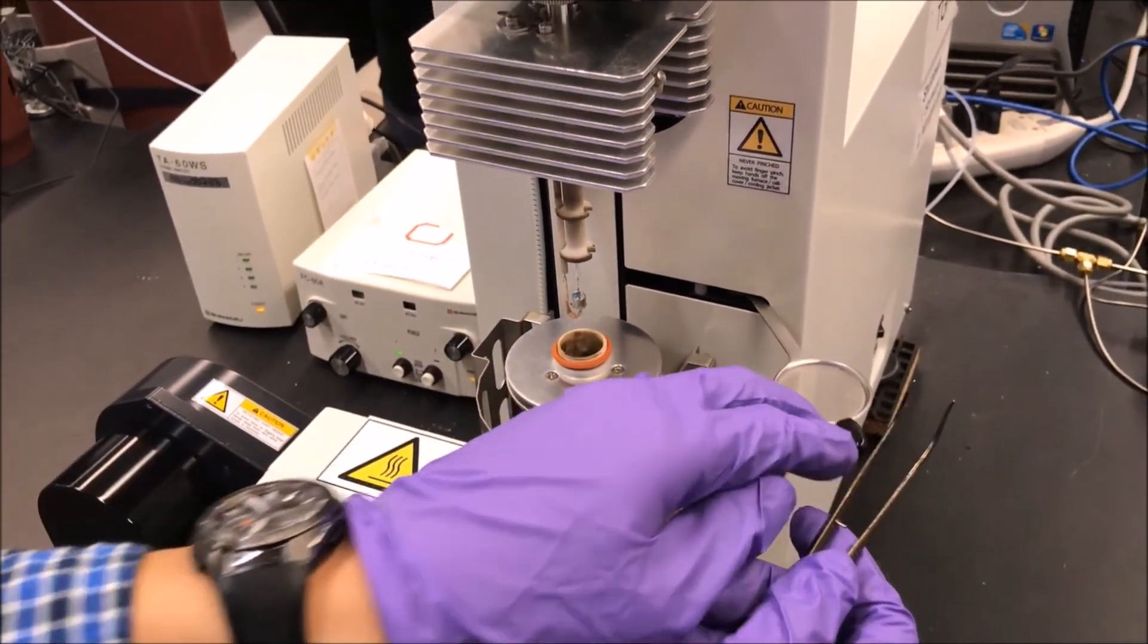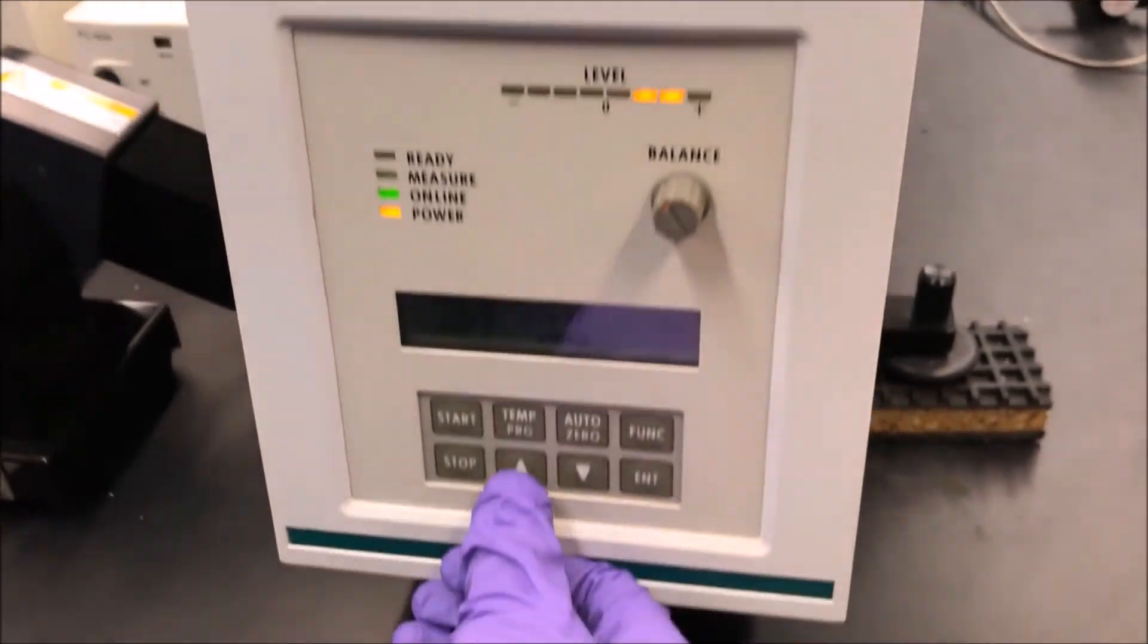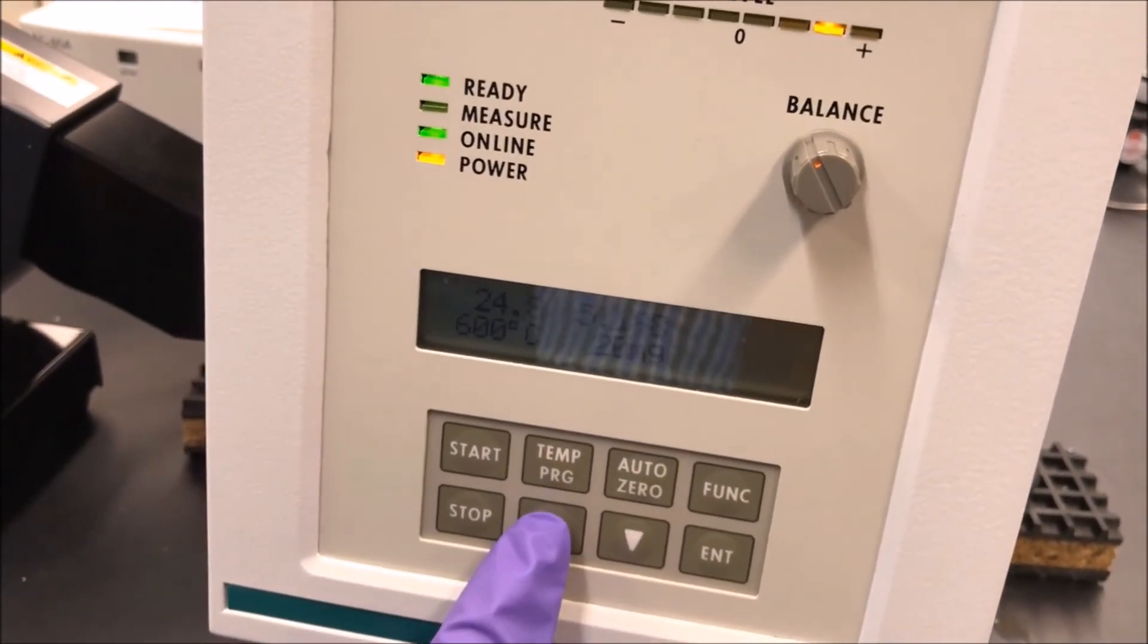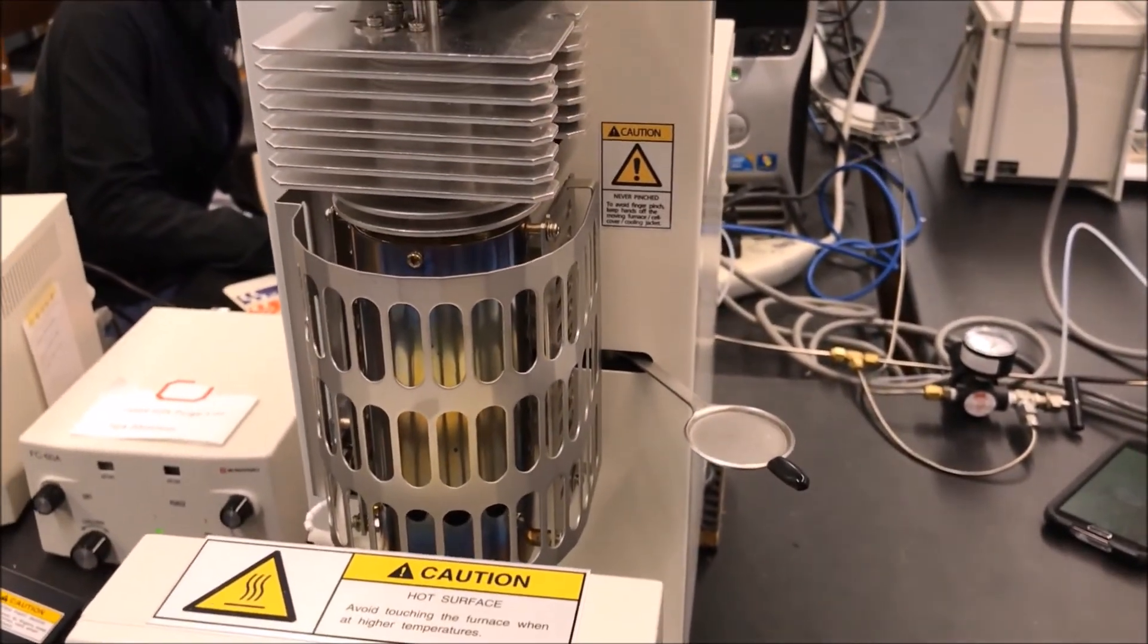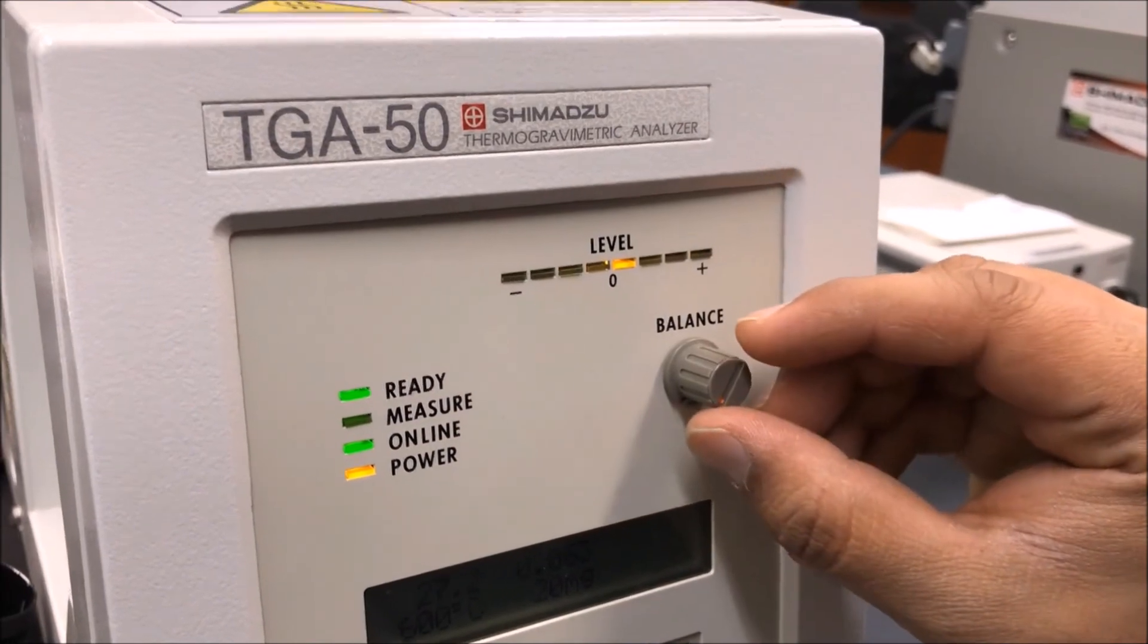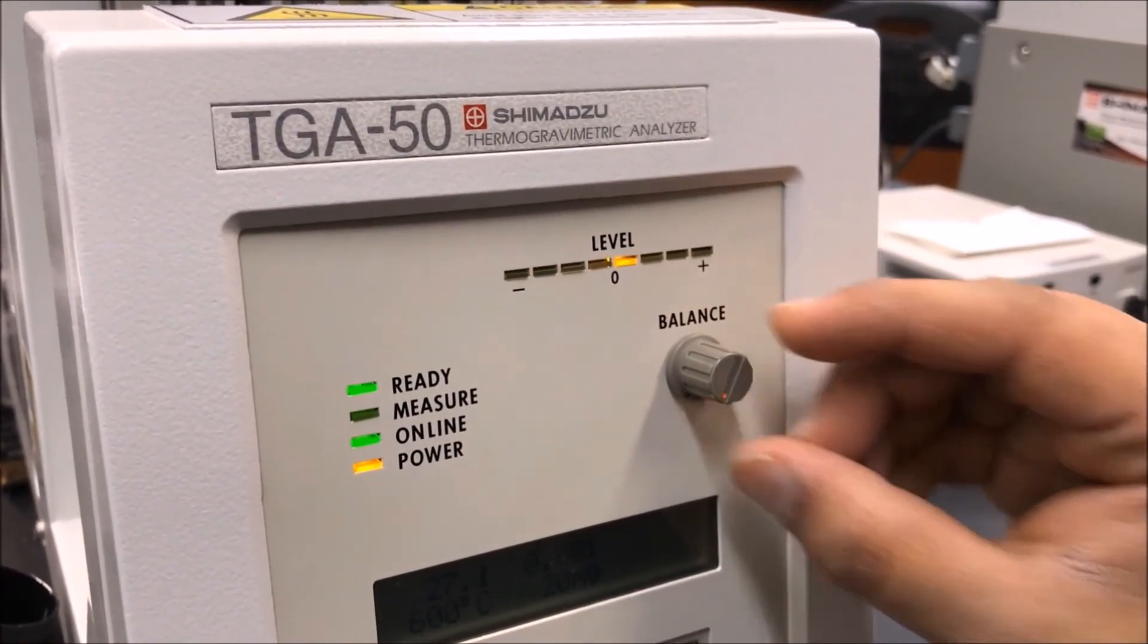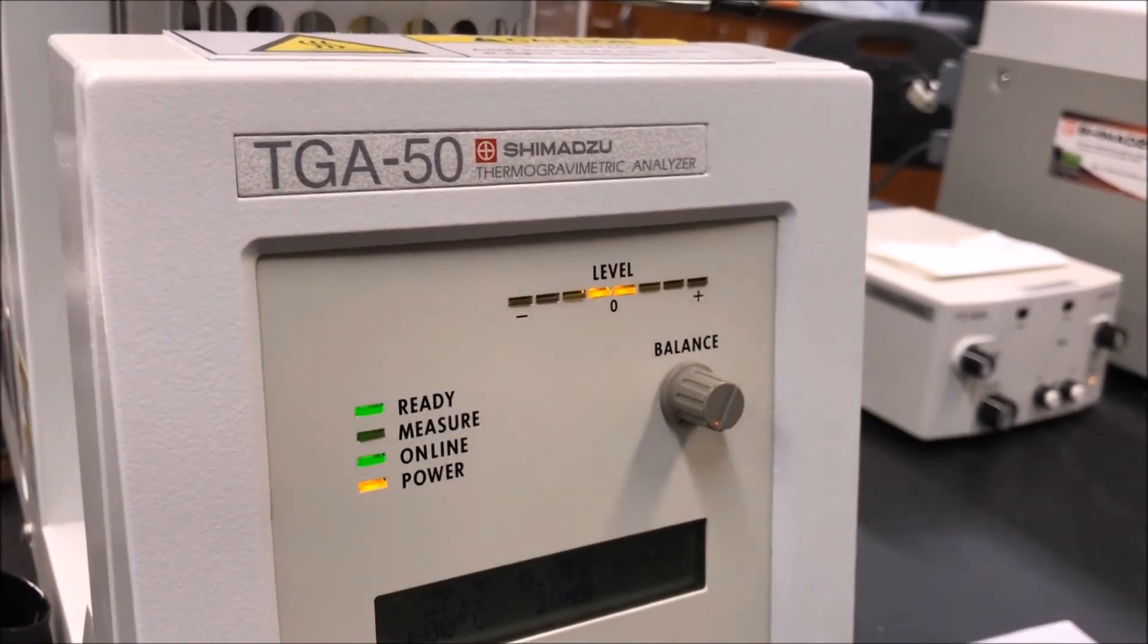Now push the safety plate to the right so the furnace can be raised again. Raise the furnace by pressing the up arrow. Now we must tare the pan by adjusting the knob on the panel. This step takes a long time so please have patience. Adjust the knob so the light shows with two lights directly on the center for about five seconds.